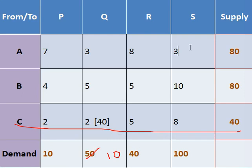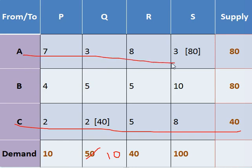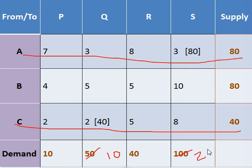So we allocate 80 here. This supply has been satisfied, so we can strike out this. And out of 180, 80 has been consumed, so remaining quantity is 20.